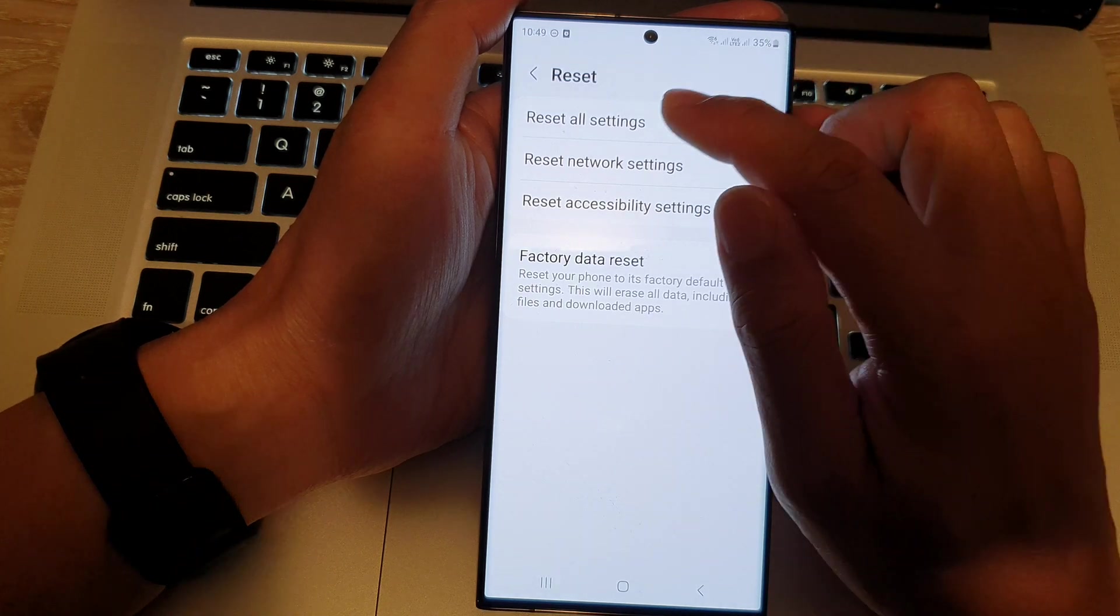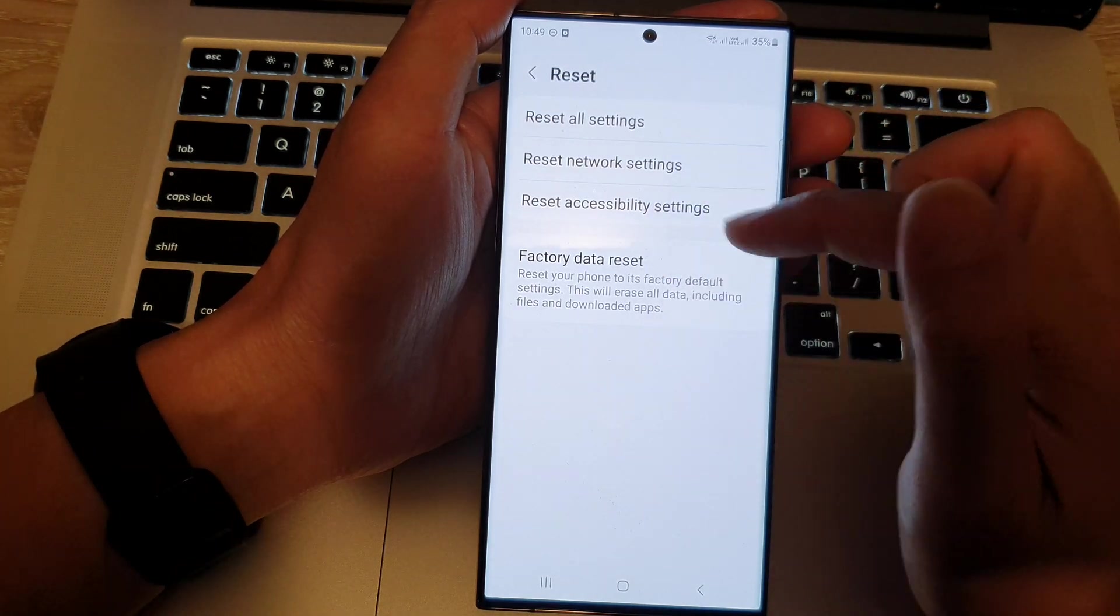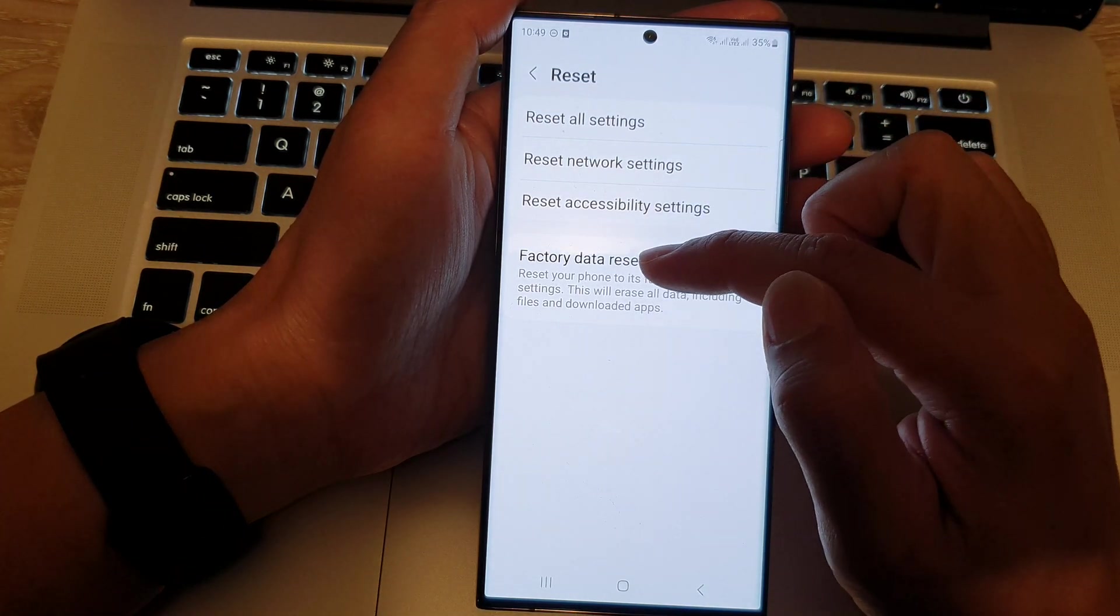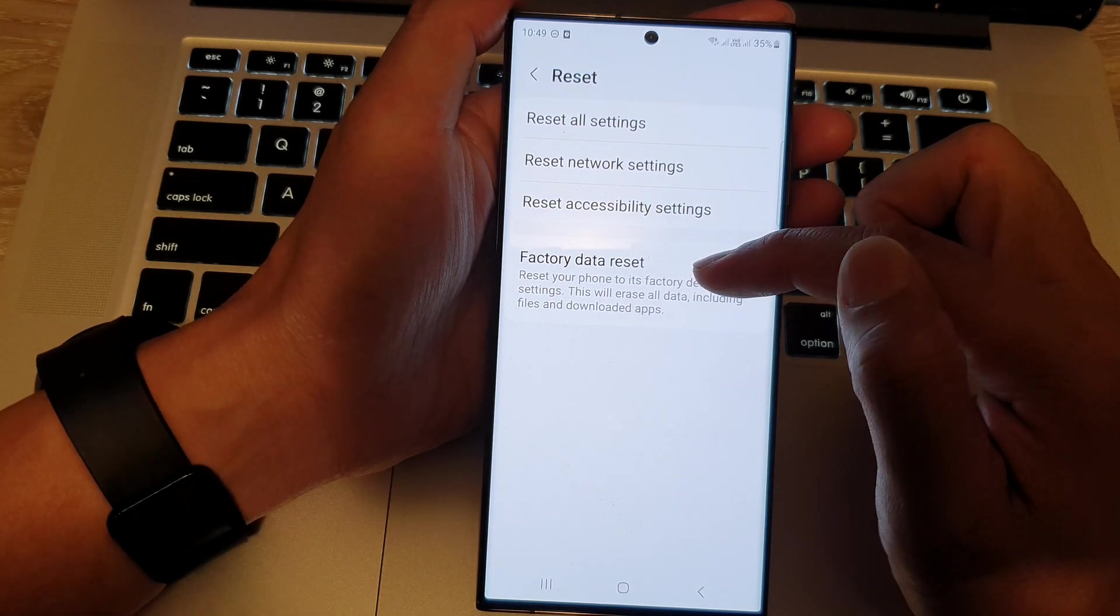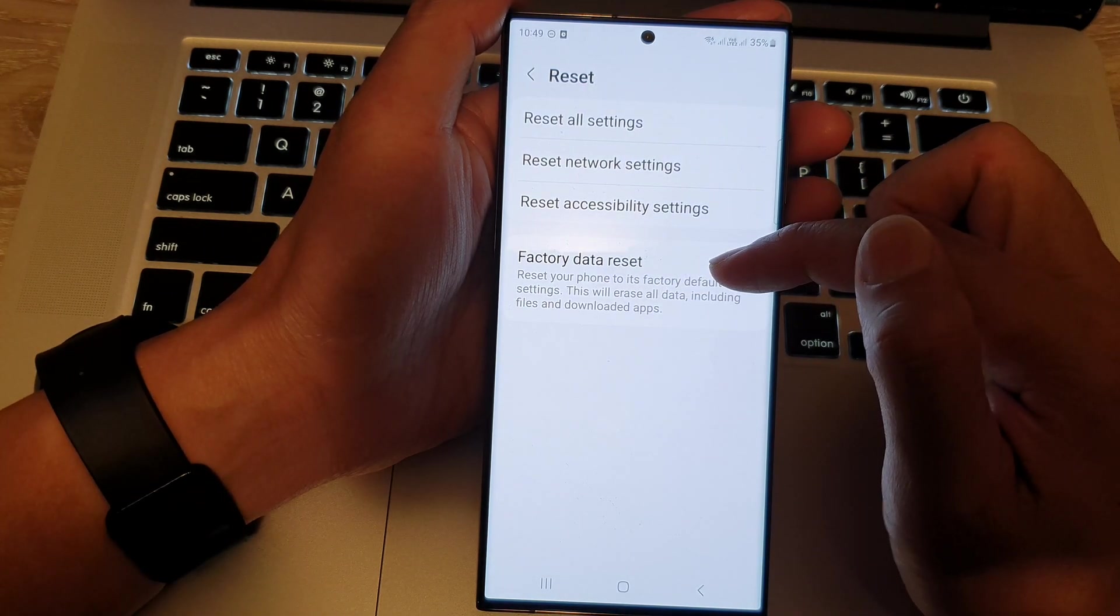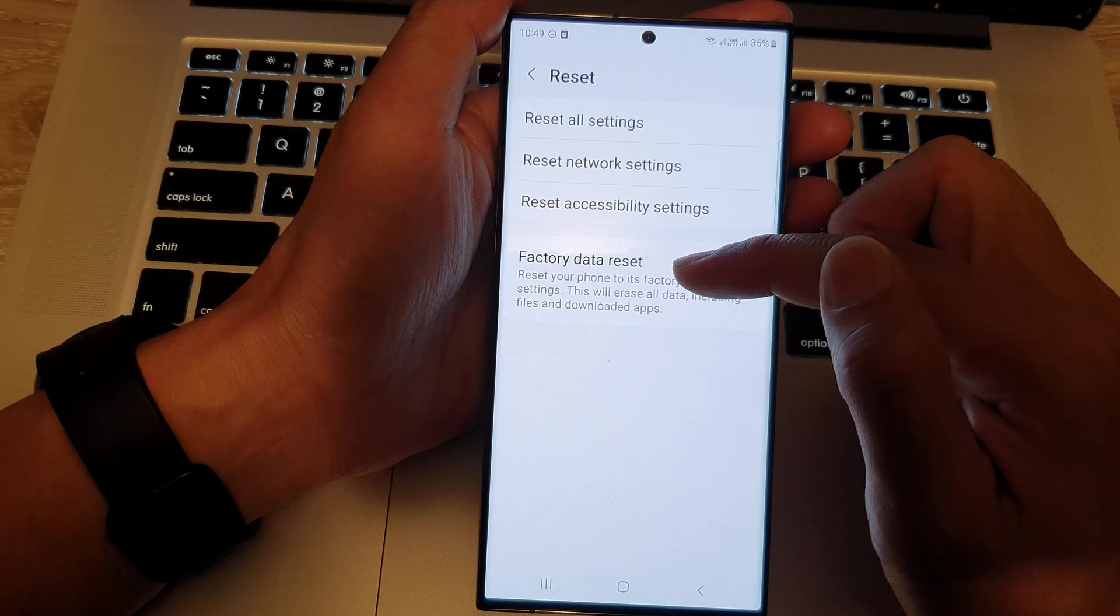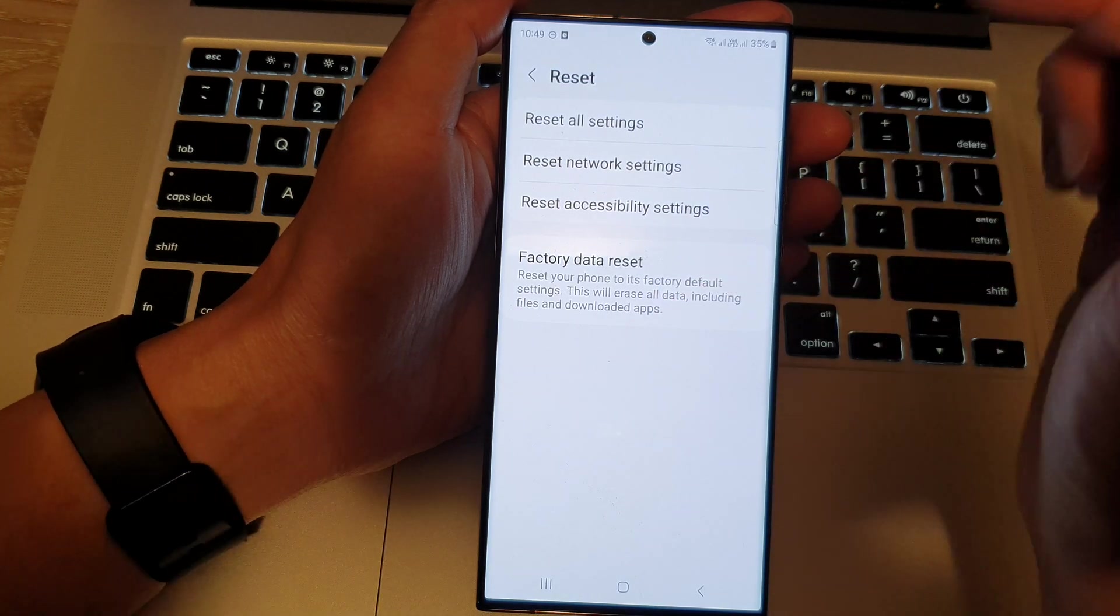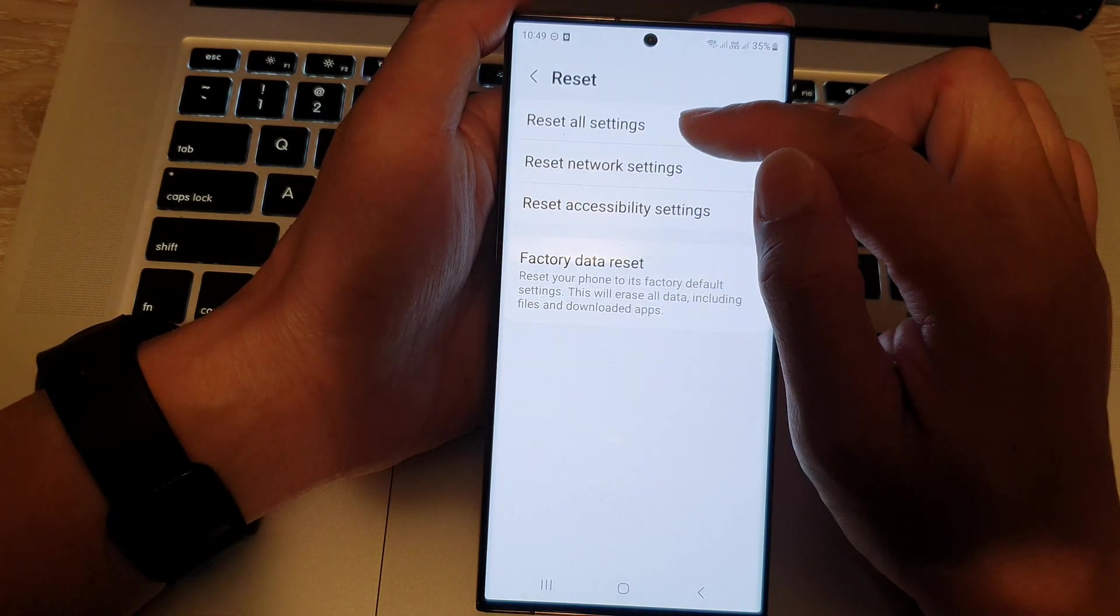Then we scroll down and tap on reset. Now, in here, we just want to reset the settings and not the whole device. We don't want to factory data reset. This will cause your device to erase all the data and format your phone back to the factory default.